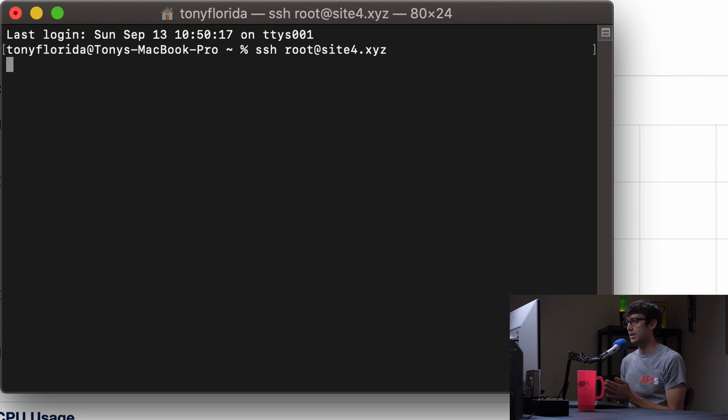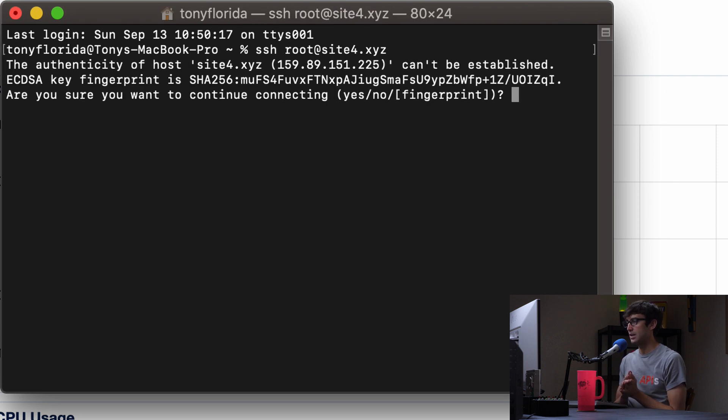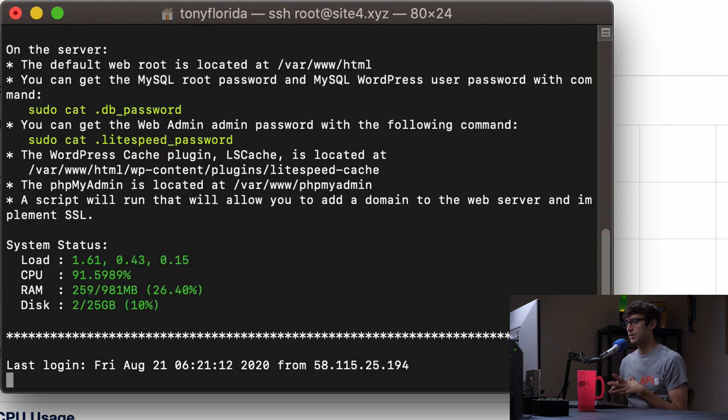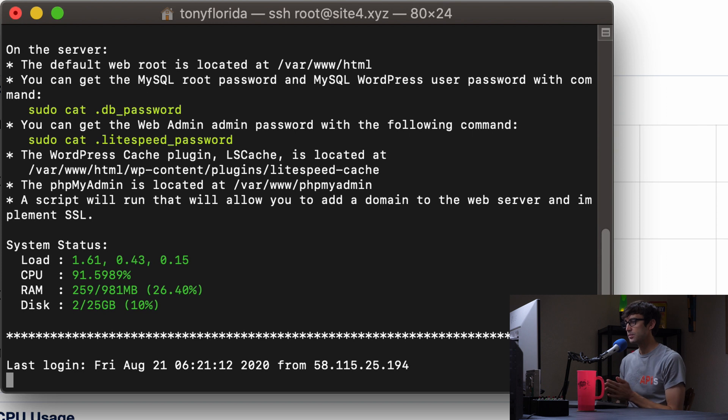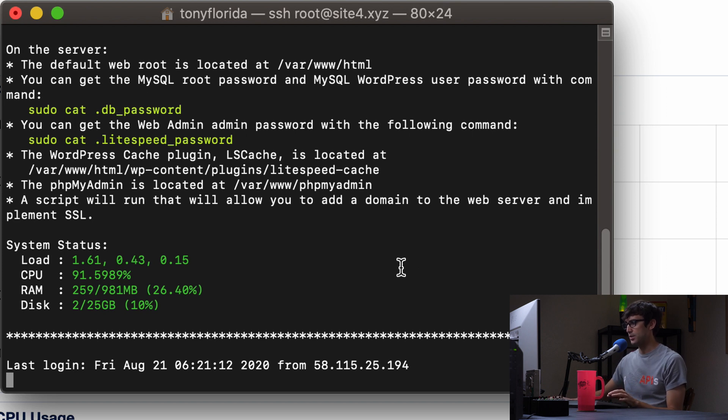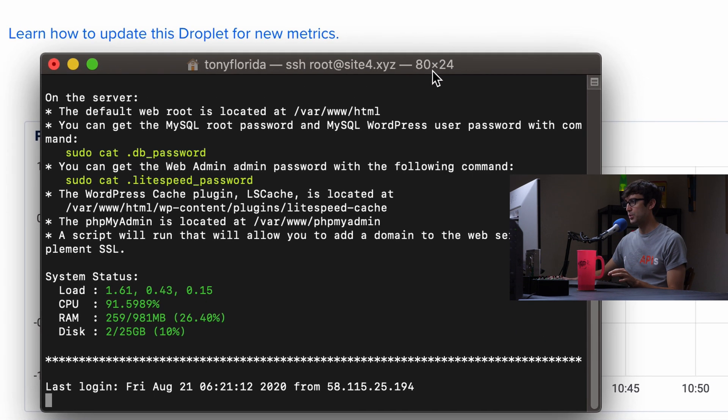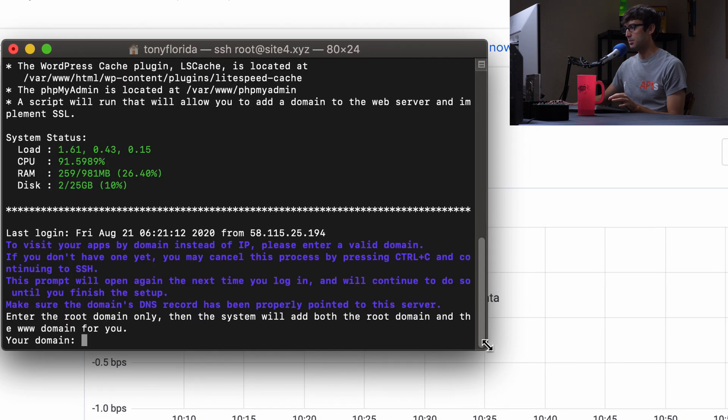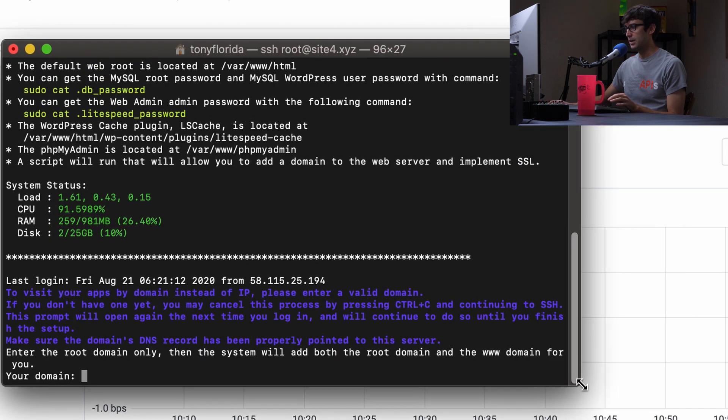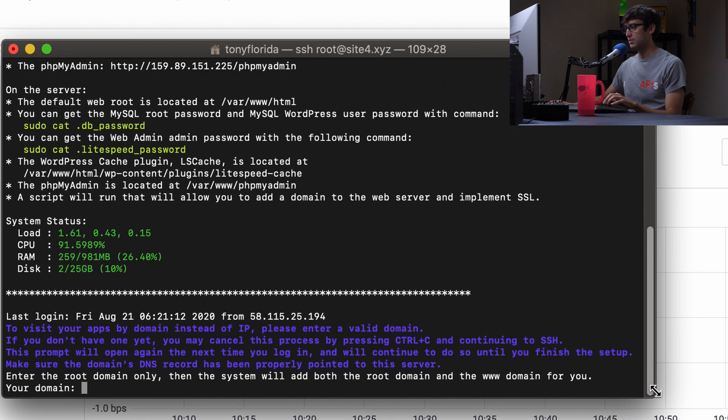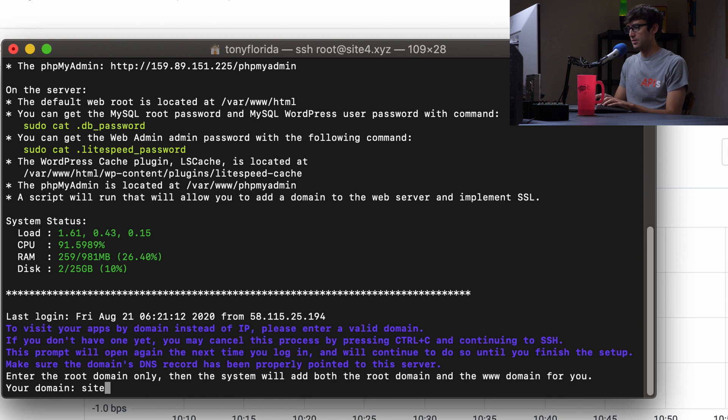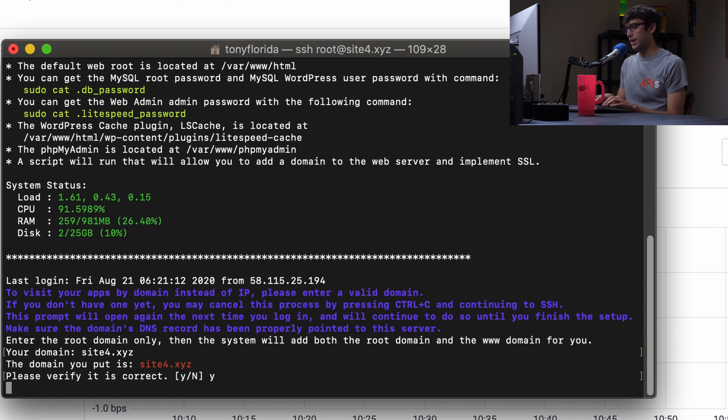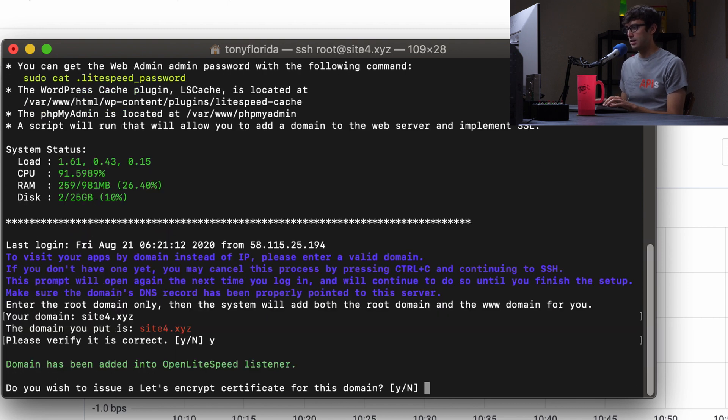So go ahead, do this, and are we sure you want to continue? Yes. Okay, so we're logged in. This is our first login, and it's still booting up it looks like. So I'm going to make this a little bit bigger. All right, so it's asking for our domain name. I'm going to say site4.xyz, and hit enter. And yes, this is right. So we'll type y, hit enter. And let's see what's going on.